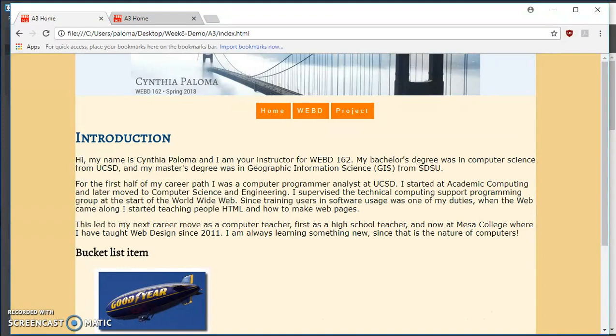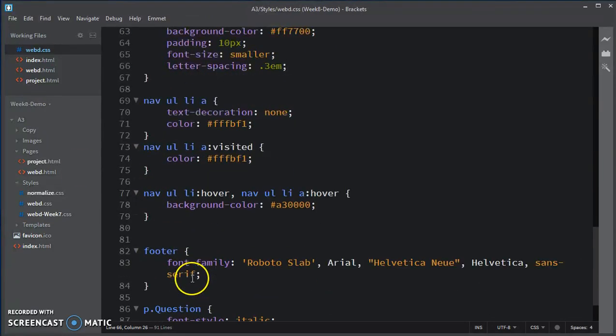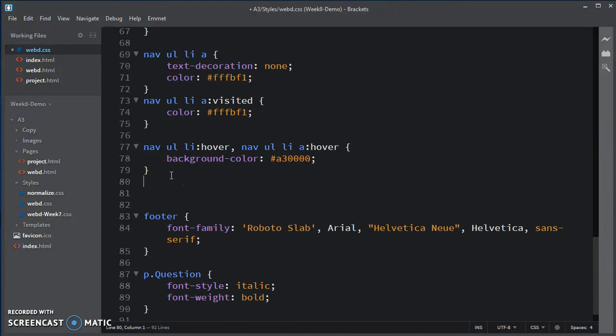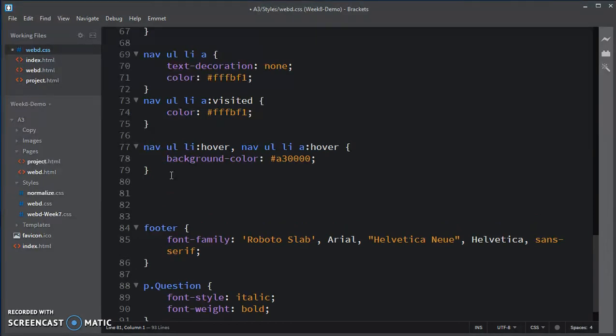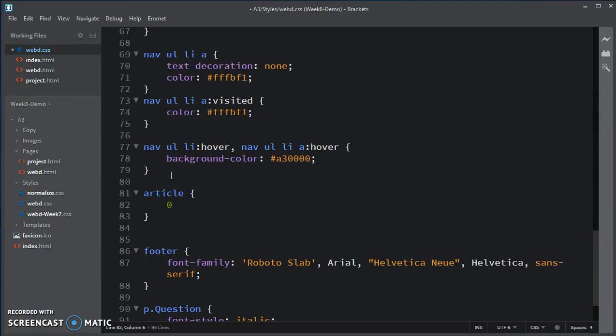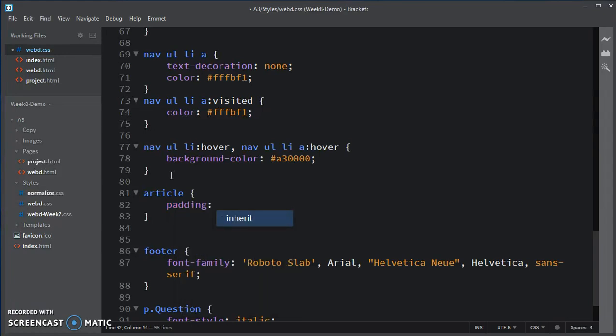Let's go over to brackets, and the first thing I am going to do is to create, after nav and before footer, just put a placeholder for article, the article selector. And because the text was right up next to the edge of the box, I'm going to choose to put in a little padding on the left and right, not on the top or bottom. So I'm going to set the padding, and I'm going to use a compound, 0 for top and bottom, and 10 pixels for left and right.